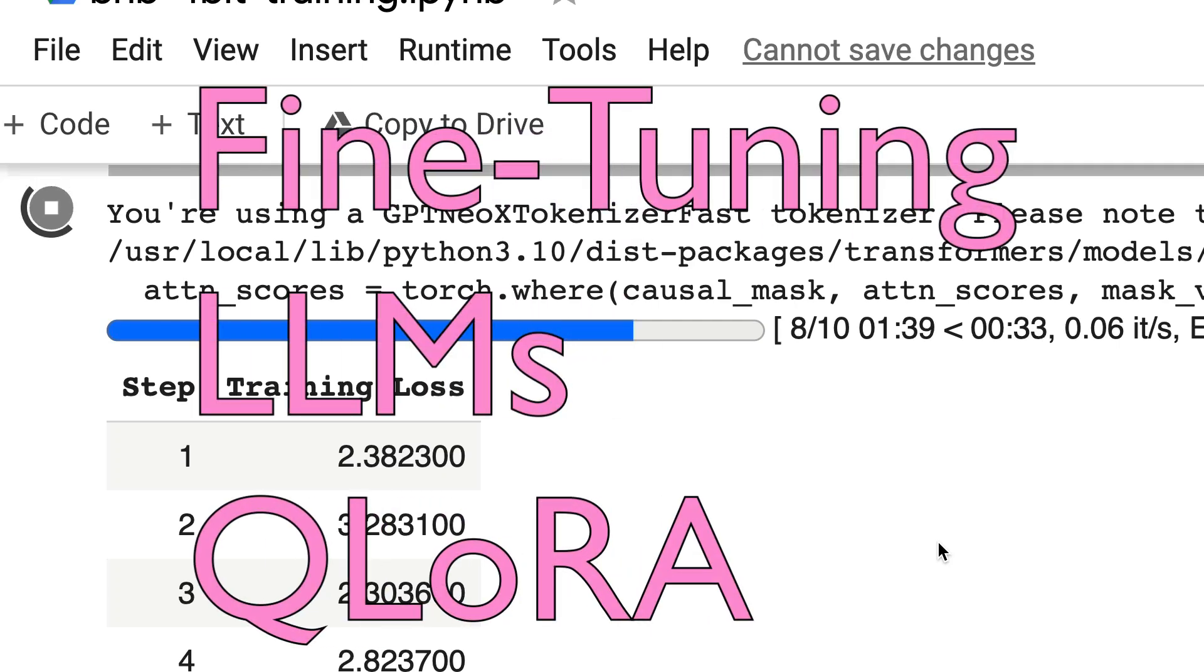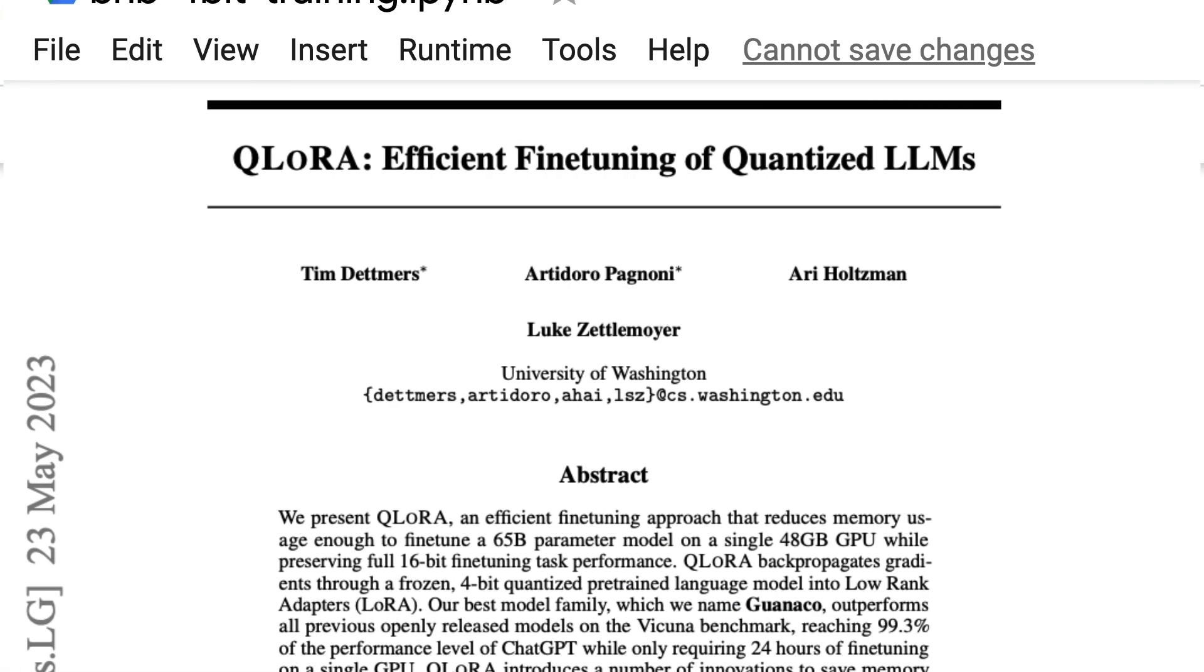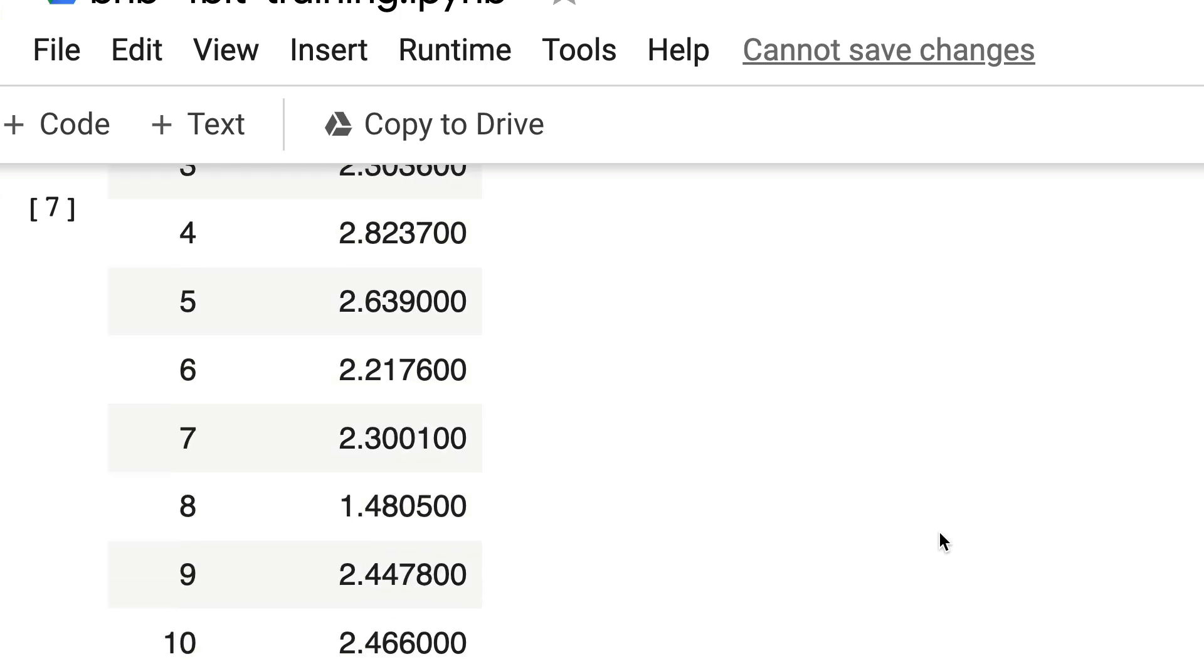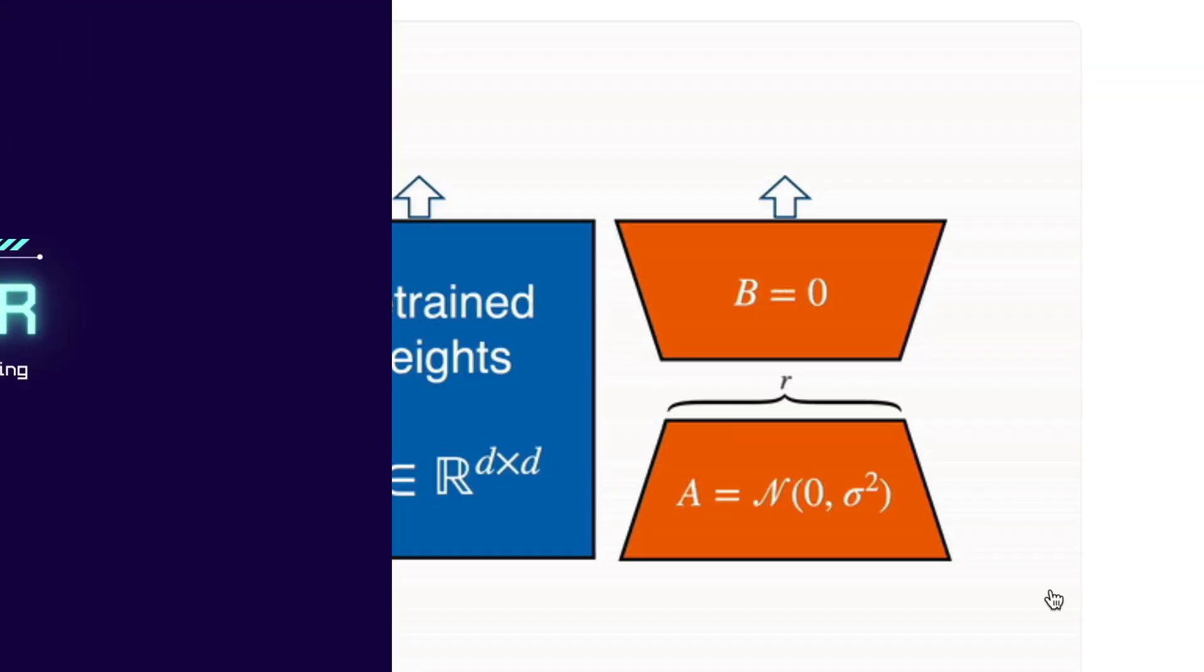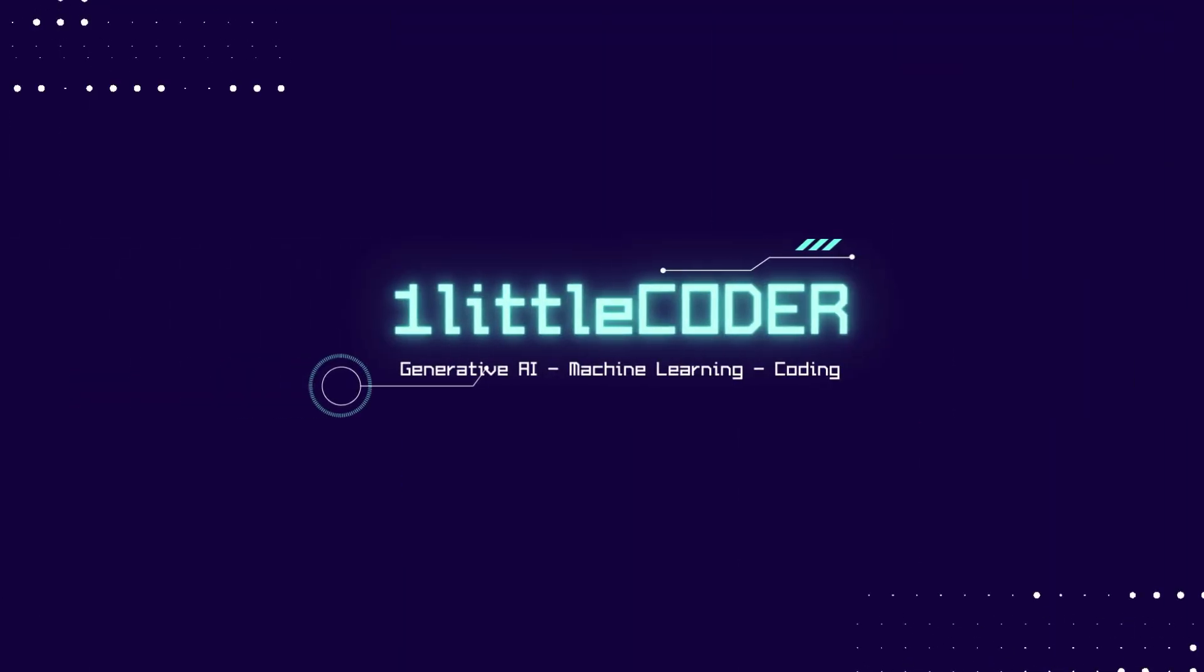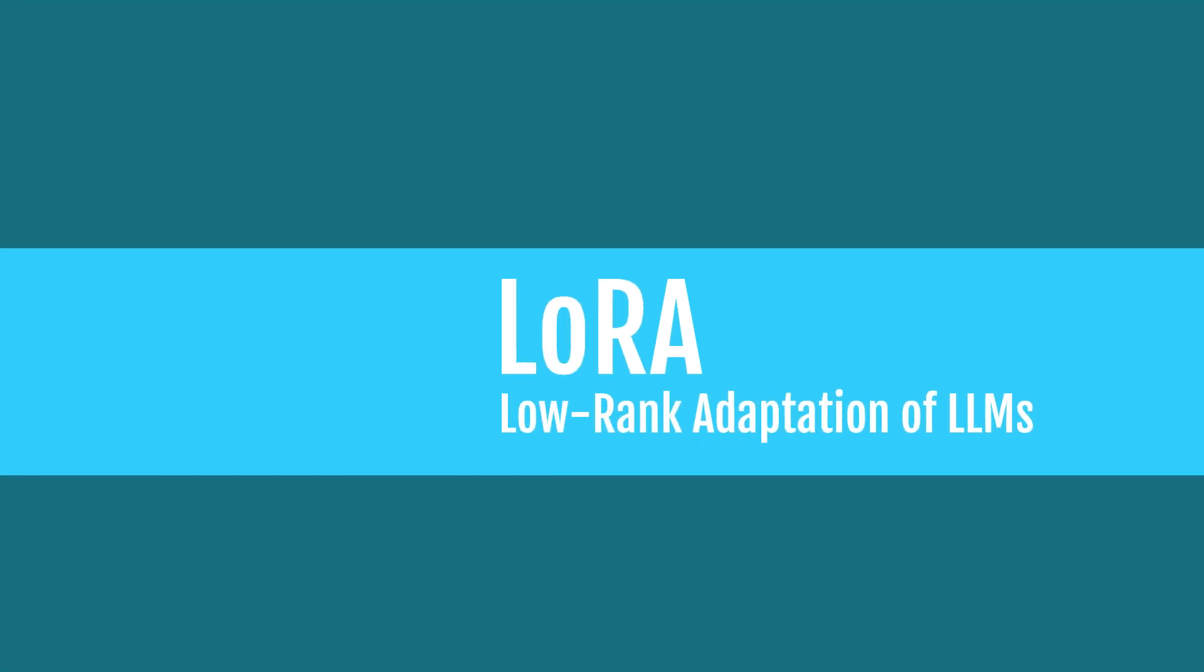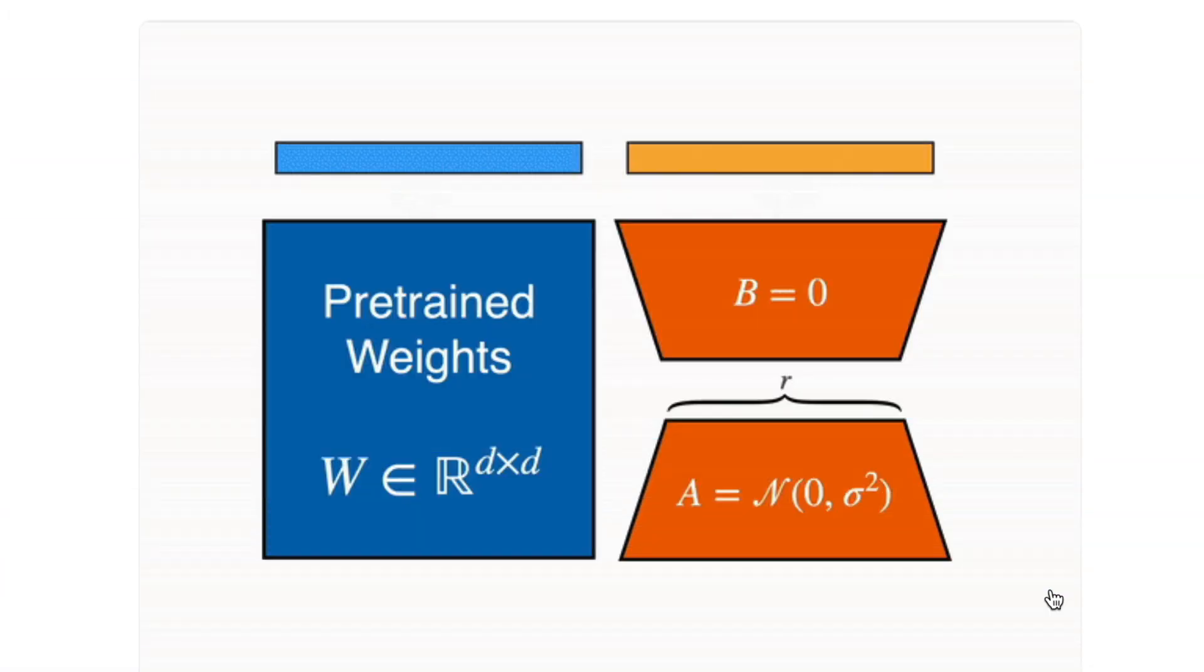In this video, we're going to learn how to fine-tune your large language model using QLoRA. QLoRA is a completely new technology that helps you fine-tune large language models even with less computation power. Before we jump into QLoRA and the actual code, I'd like to show you a quick demonstration of what LoRA is.